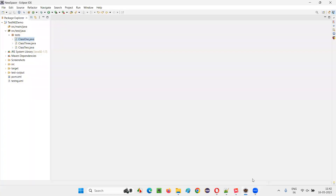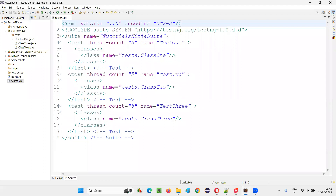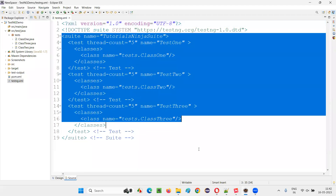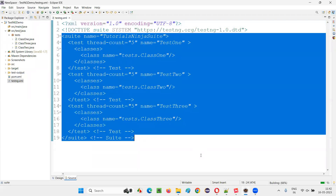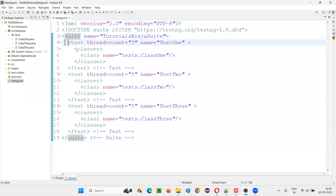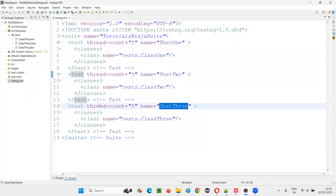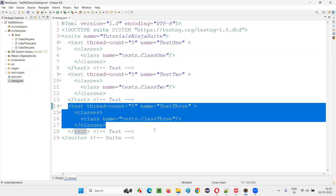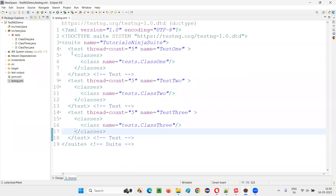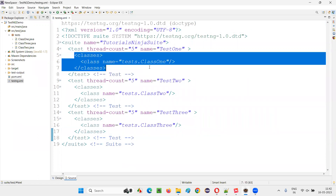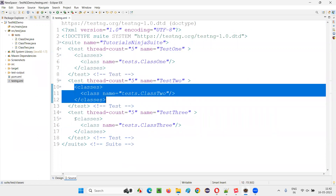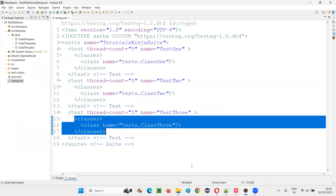I will switch to Eclipse IDE where we have a sample TestNG project with a TestNG XML file. If I open the TestNG XML file, there is a suite tag. Under the suite tag, we have three test tags — test one, test two, test three. In each and every test tag, we have a class mentioned. I intentionally created the TestNG XML file like this.